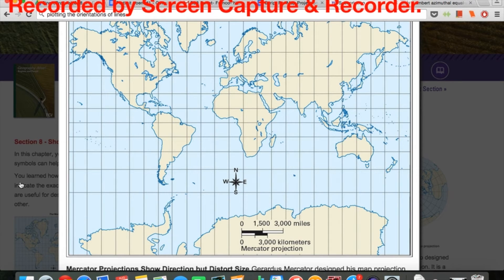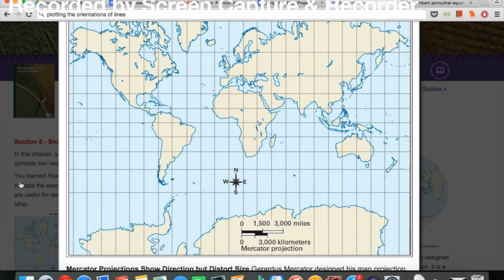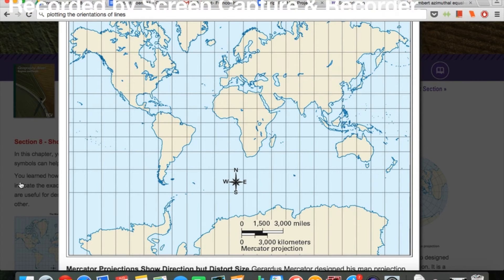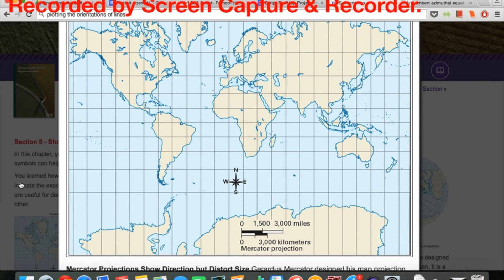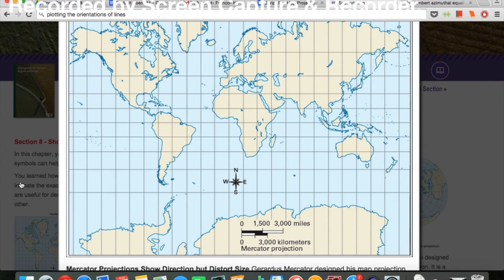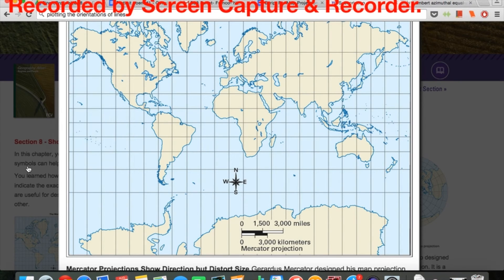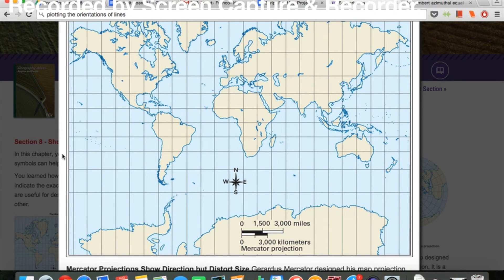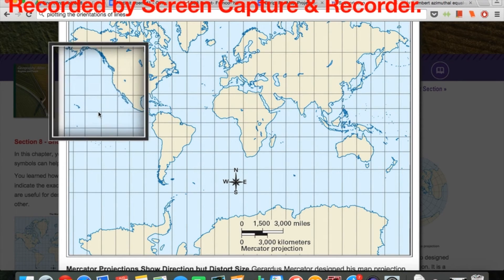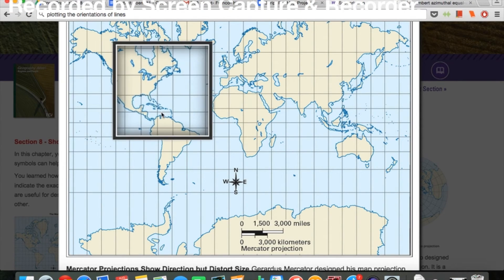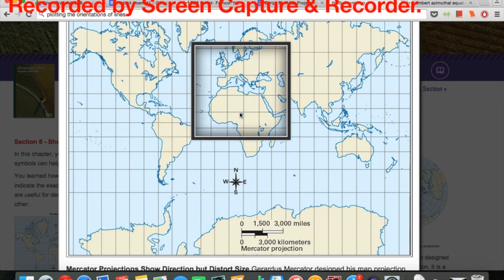This map is one of the most commonly used maps. You can find it almost anywhere, even in your classroom if you look hard enough. This map is usually used around the equator line, as it represents the equator more accurately.